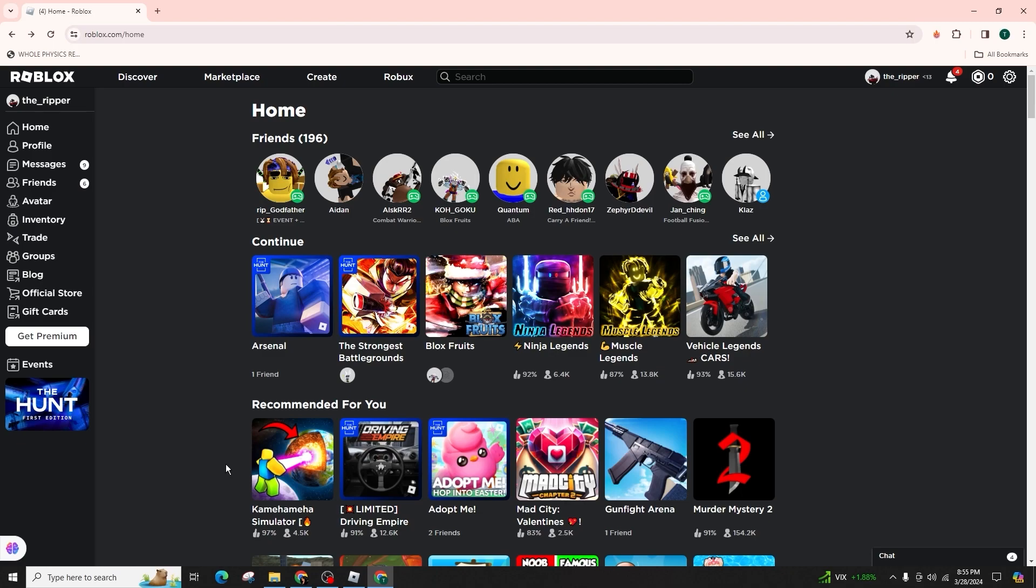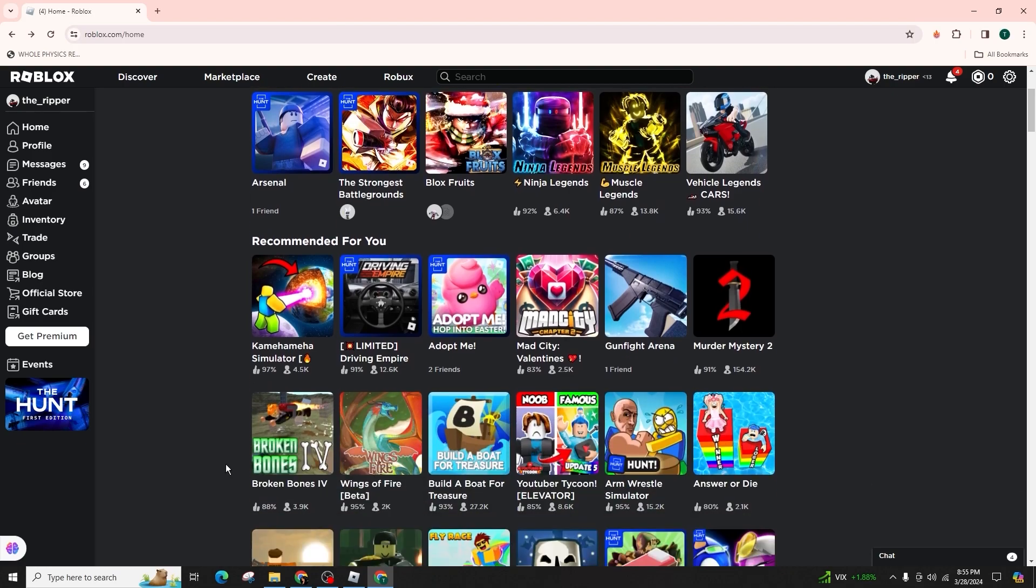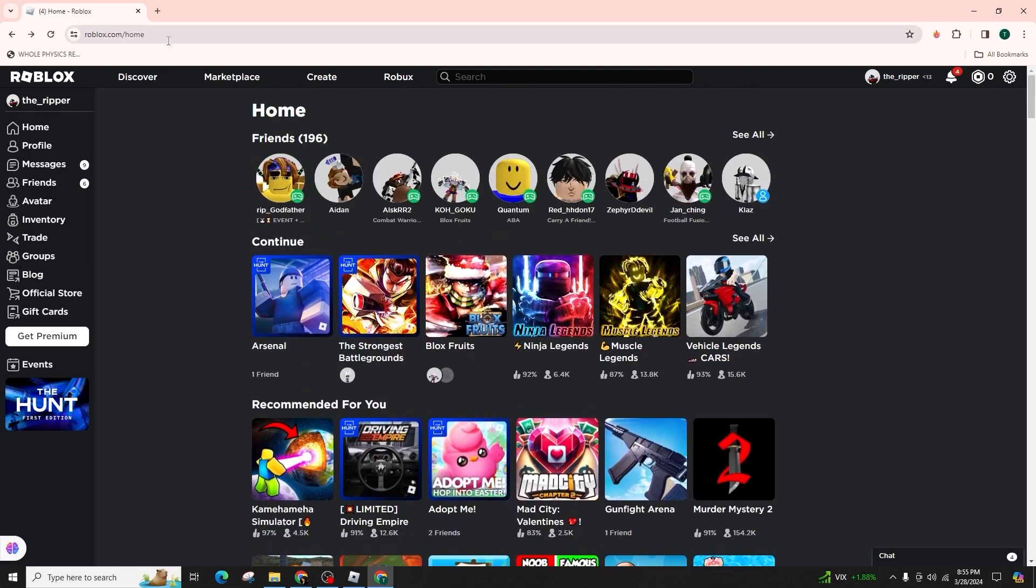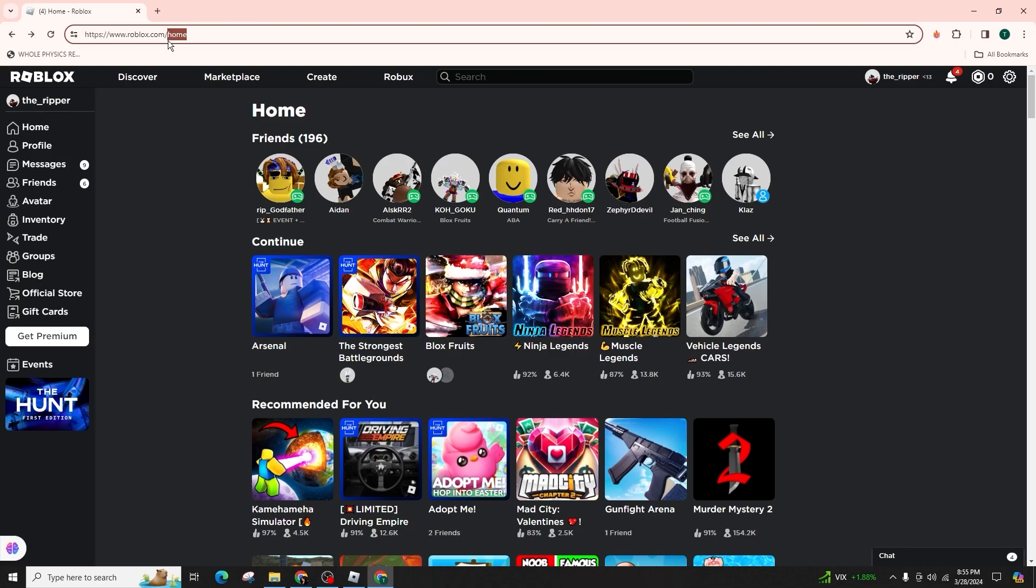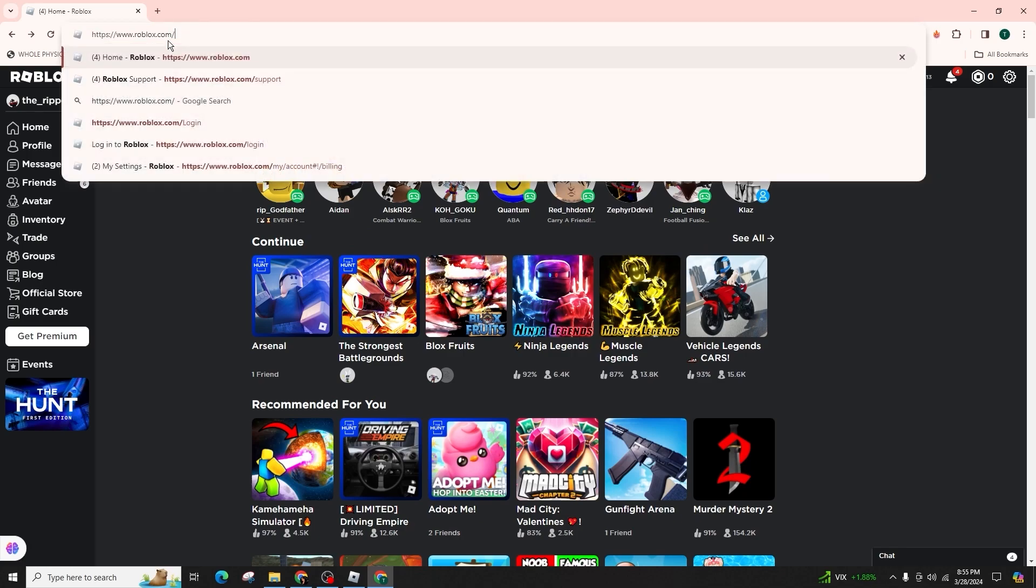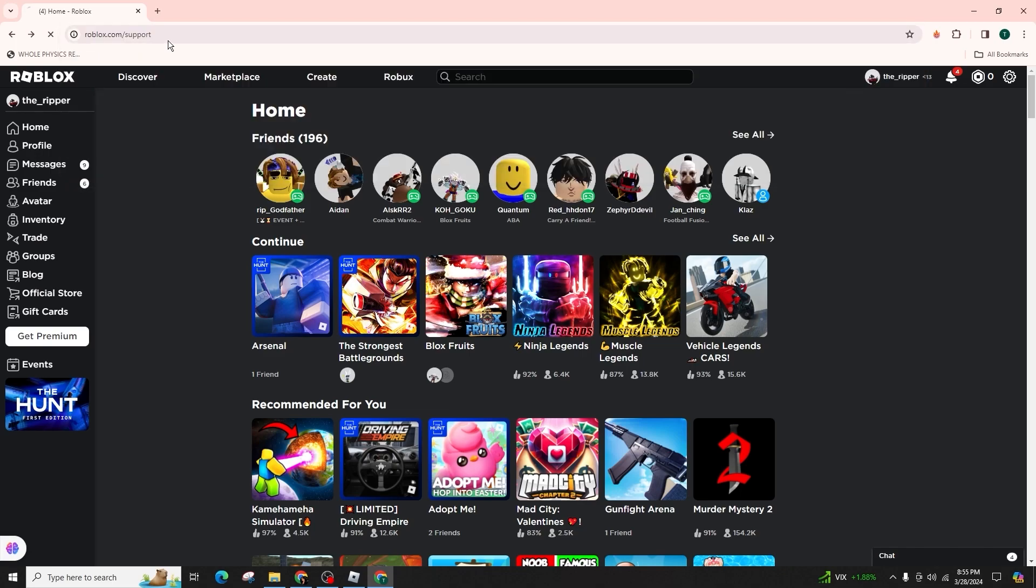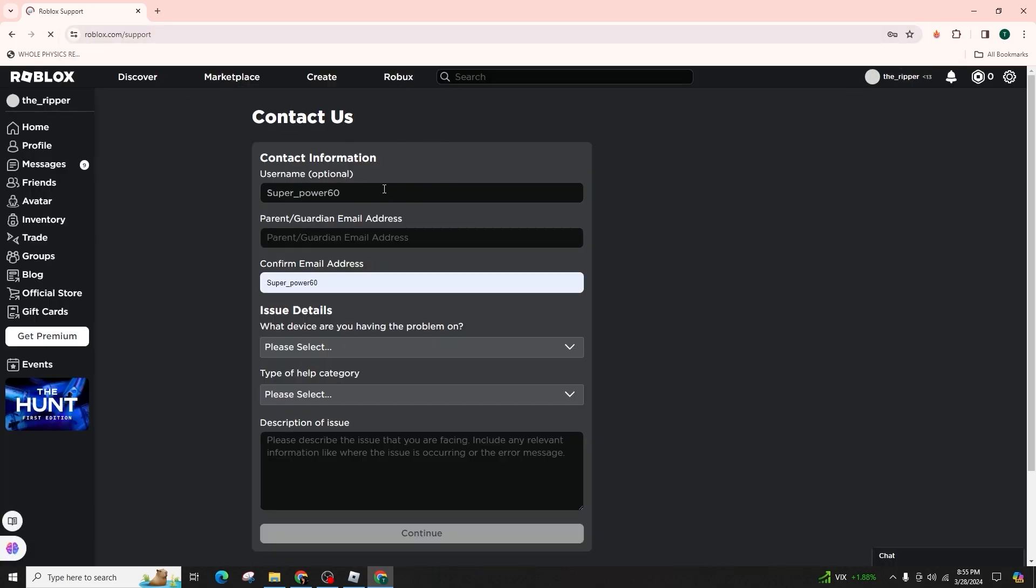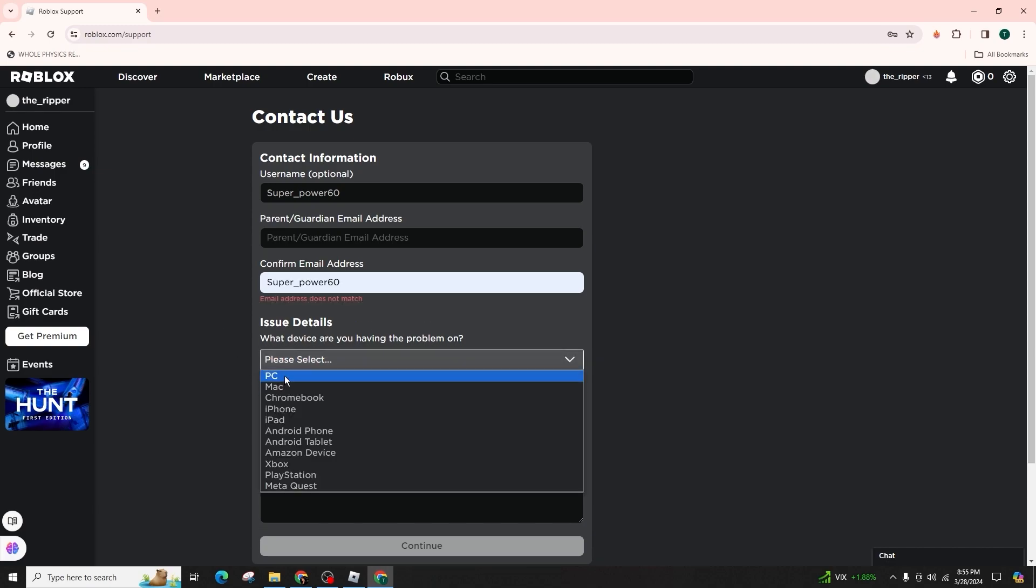To initiate the refund process for any items bought, whether through the website or in-game, you need to launch a web browser and navigate to www.roblox.com/support or simply search for Roblox contact us on Google.